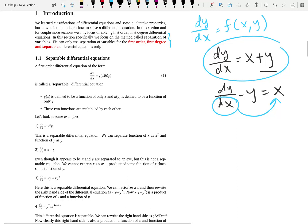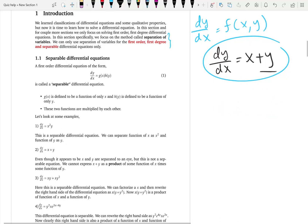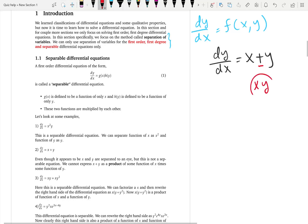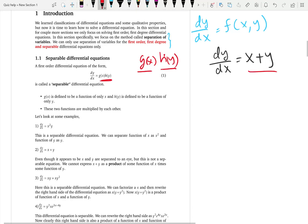That is the precise definition of separable differential equations. You cannot separate variables cleanly here because of the plus sign. With x times y, we were able to nicely separate variables through division, but addition makes that impossible. A differential equation is said to be separable if the right-hand side is a product of just a function of x times just a function of y — g(x) times h(y). Here x plus y is not a product of a function of x and a function of y, so it is not separable.